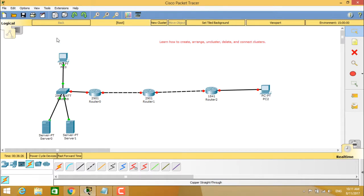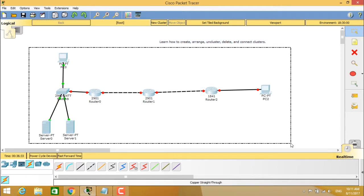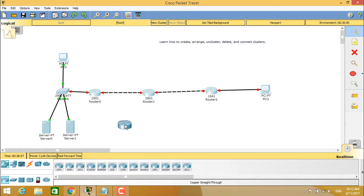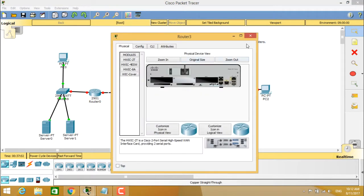So if you can see here, this is the present network topology which I have created. It is very clear that here a PC is connected to a switch, and the switch is connected to two servers — server 0 and server 1 — and later it is connected to 2901 router 0 and router 1, connected to the wireless router with a PC. Here you can choose one network device which is the 1941 router, and you can see it is in the on state now.